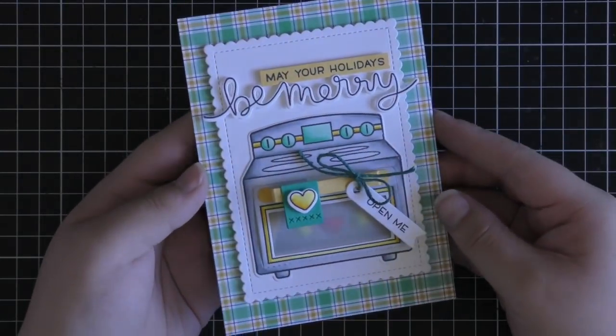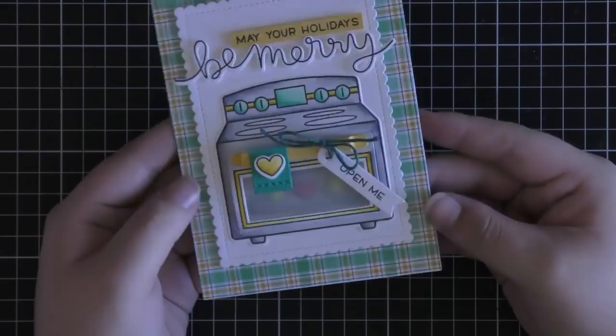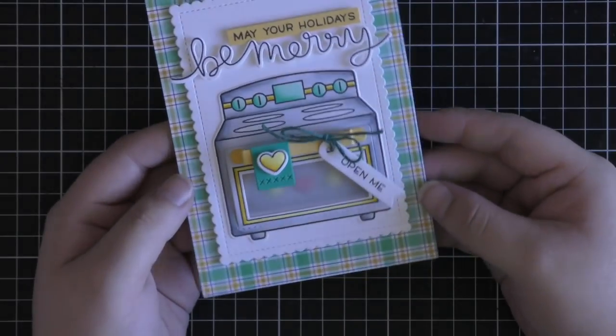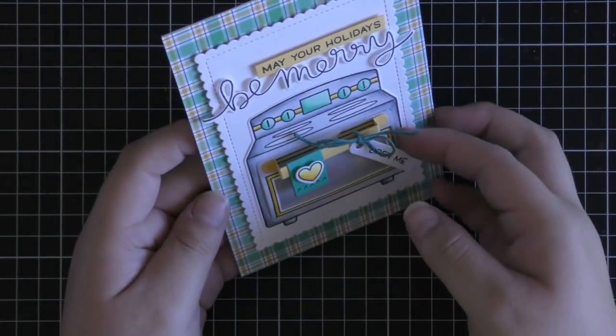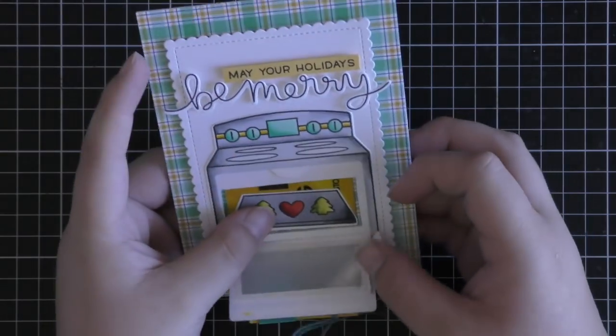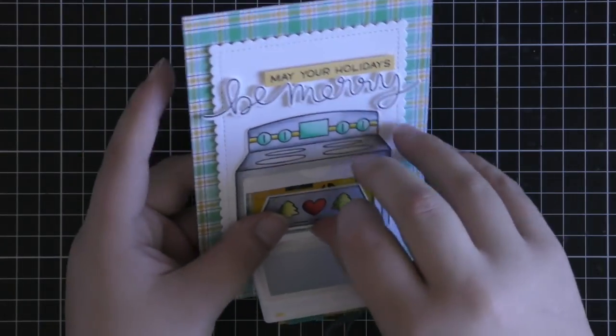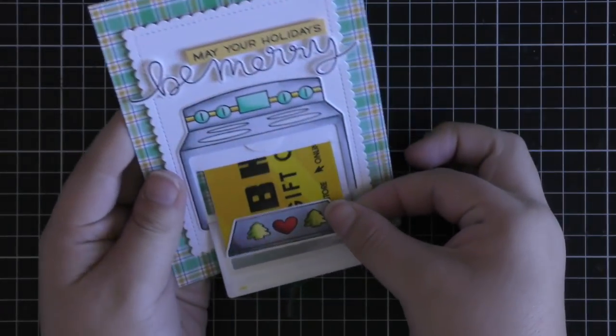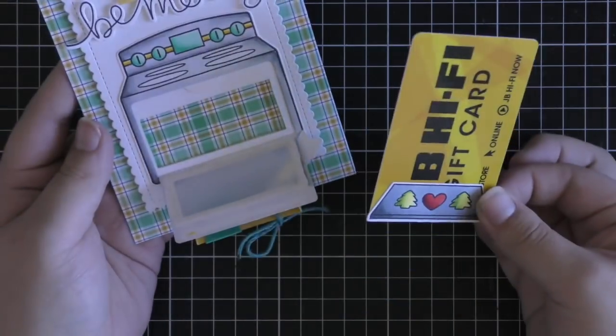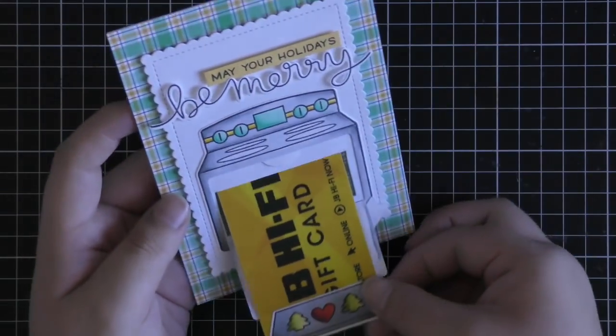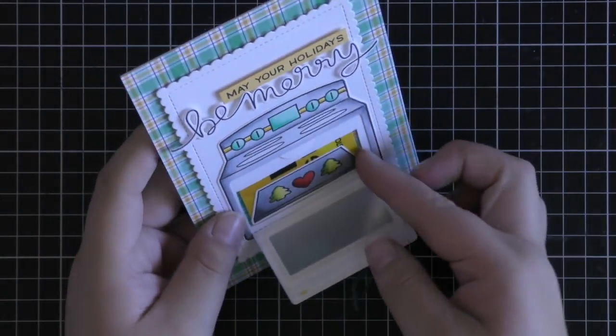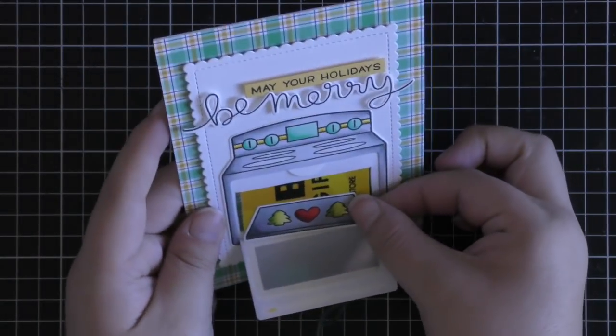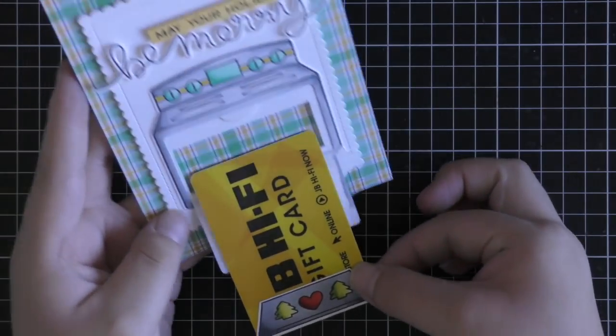So you can see here that you just slip your finger into the side. I found this a little bit easier to open. Then again just slip out the gift card on the side as well and that is how the whole gift card holder works. I think it turns out really cute and a really great way to give a gift card in the holiday season.